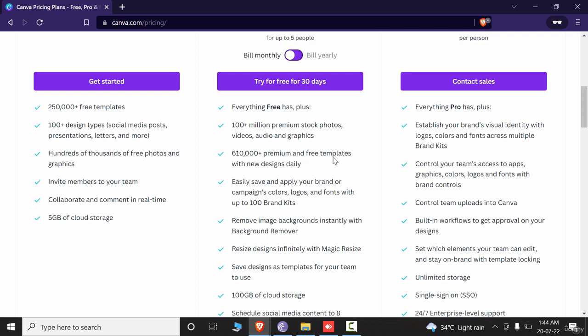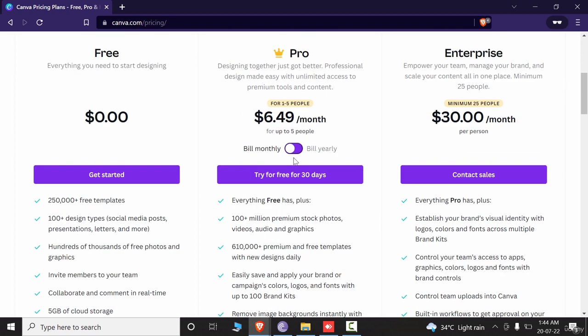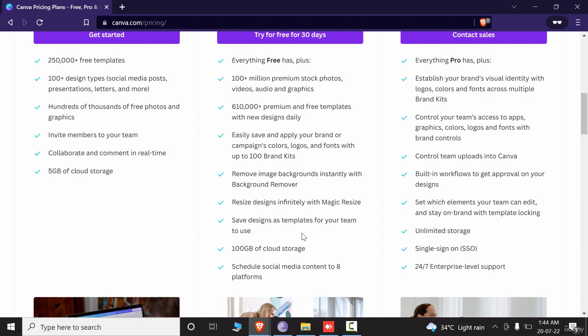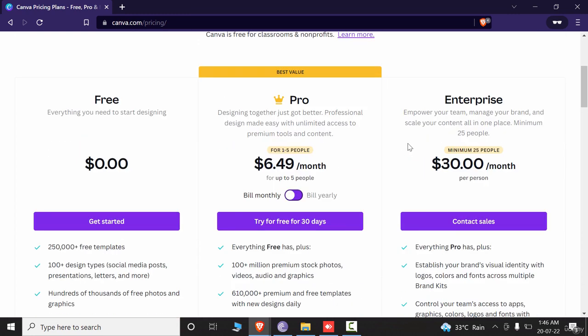Similarly, over 610,000 premium and free templates are available in pro. So if you're a designer or a marketer using Canva for regular or marketing posts on Facebook, I recommend you definitely go for the pro version — it has a lot of features.